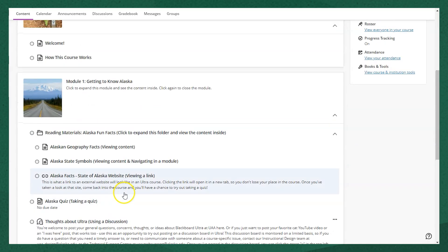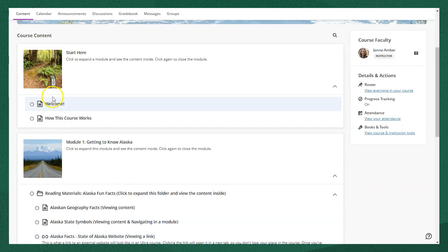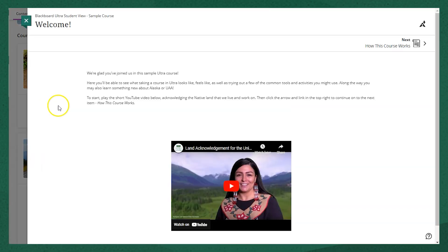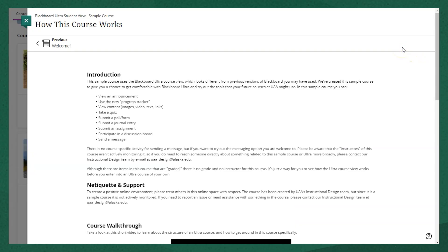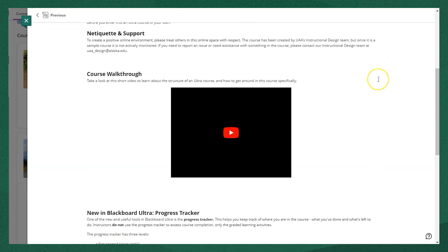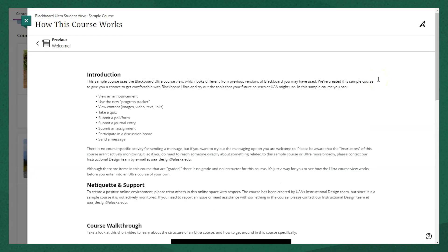If I open up one of these items within a module, you'll see the content for the item to read and an arrow in the top right where I'm able to move directly onto the next item in the module. So when I finish reading this, I can click directly to the next item, which is another piece of content. To go back to the main content area, I would always just click the X in the top left corner.